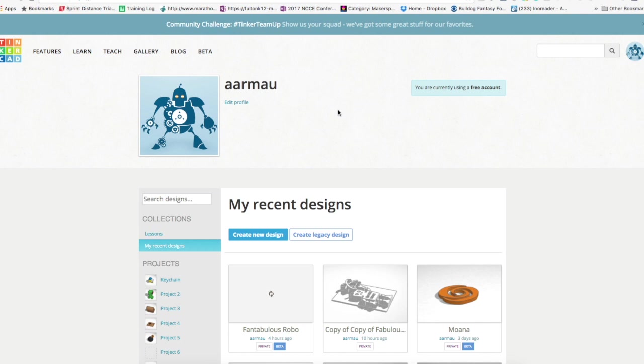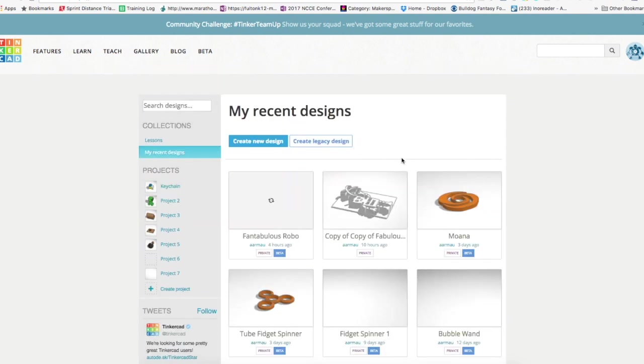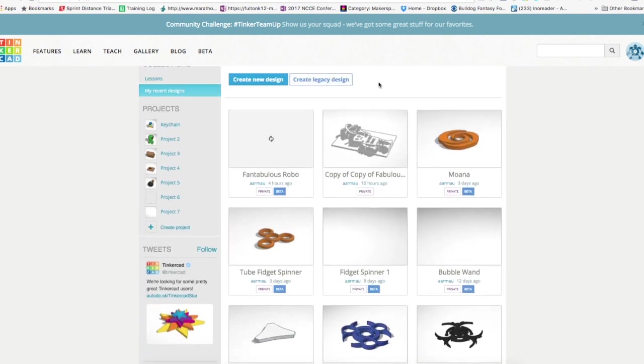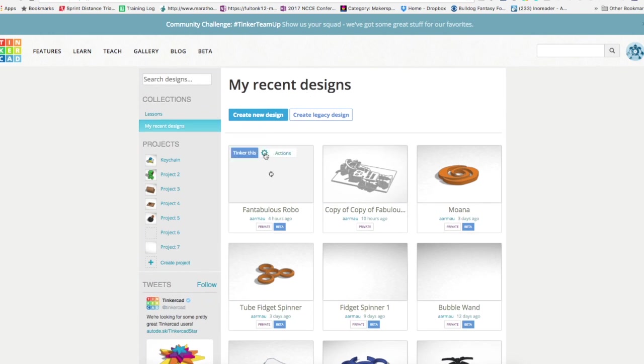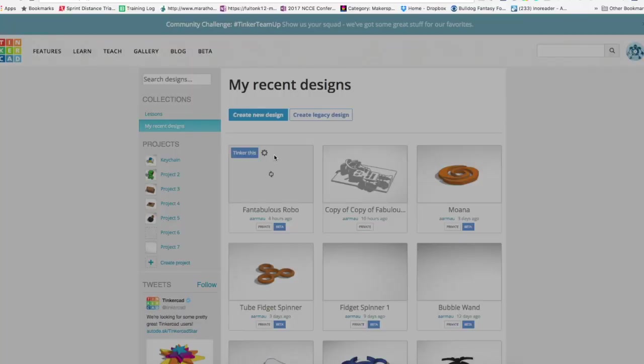So in the old version of Tinkercad, when you get to the place where all your designs are showcased, you could go in right here to this gear and this is still one option. You could go into actions and choose properties.